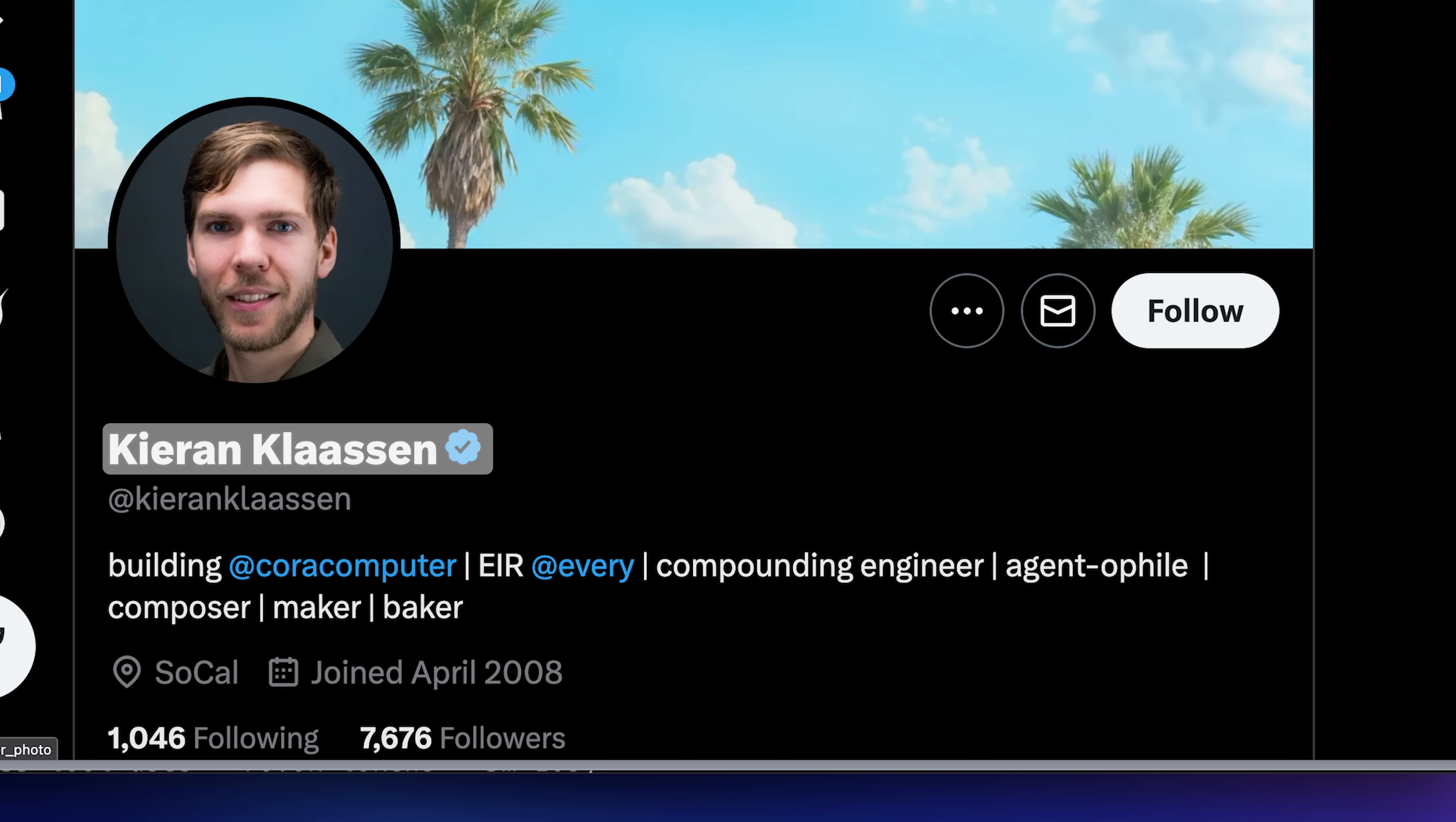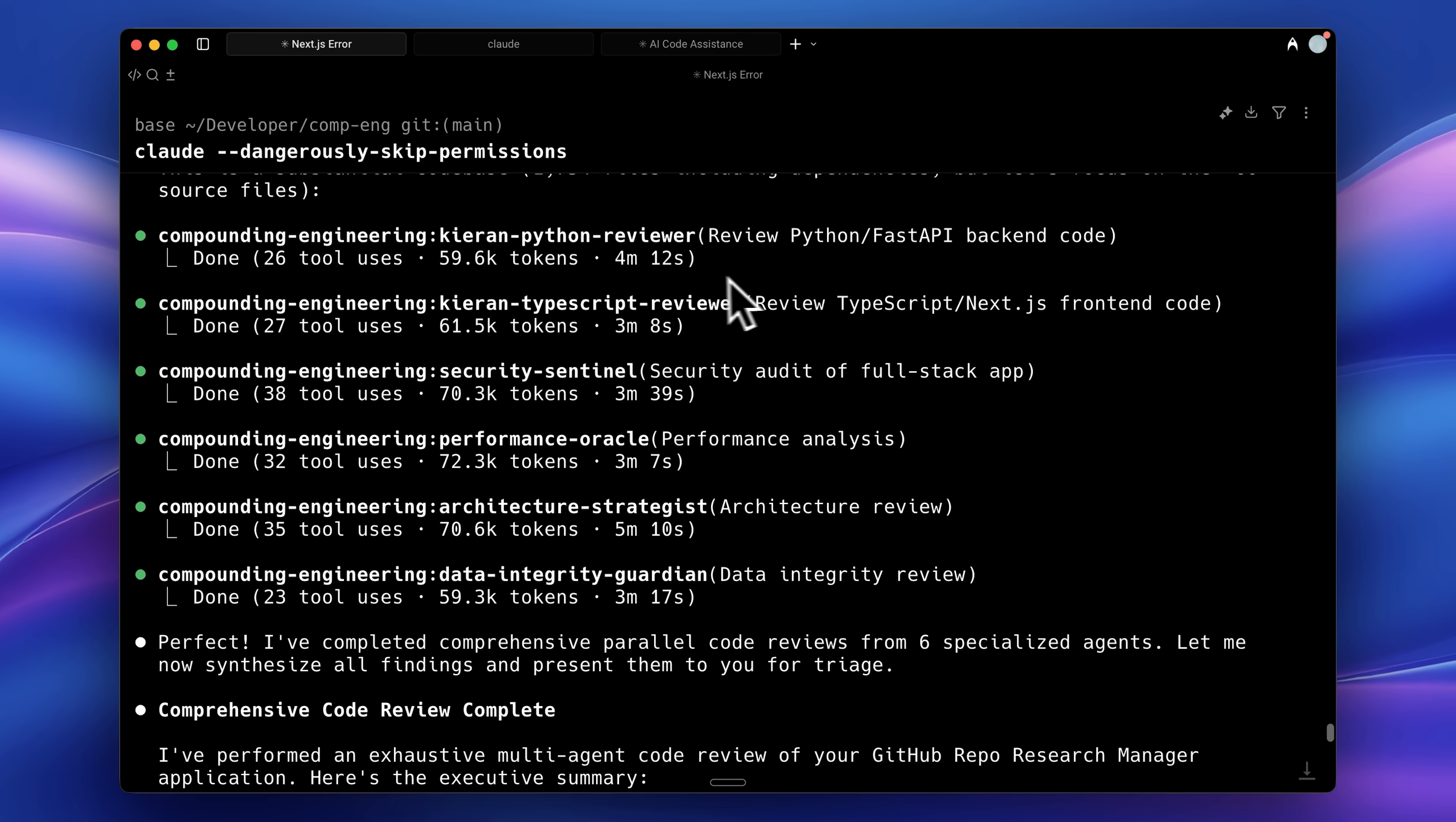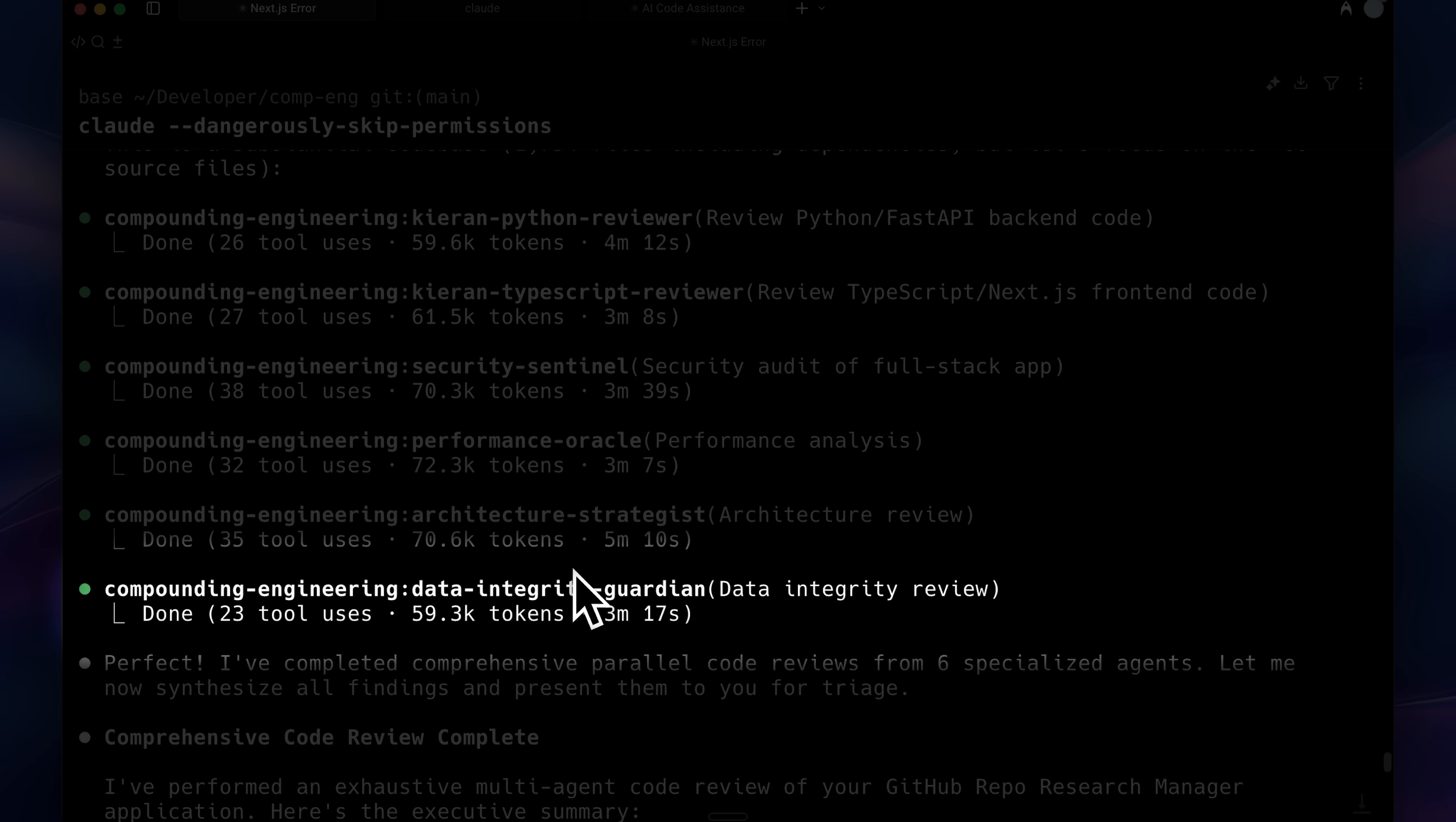Kieran, the author of this repo, has created several of his own custom agents for this process. He has implemented agents for Python, TypeScript, and even Rails. These agents run in parallel, each reviewing specific aspects such as language-specific correctness, security, performance, architecture, and data integrity.